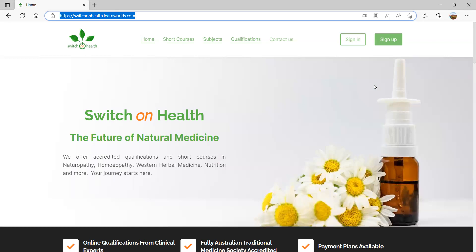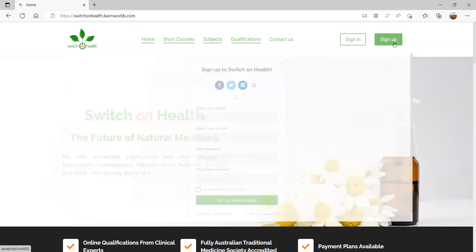When you first get here, this is what the page will look like. If you haven't logged in before, what you want to do is click on this big green button in the top right corner that says Sign Up. Don't click on the one that says Sign In — that's only if you've already got a login. If it's your first time here, please click Sign Up.